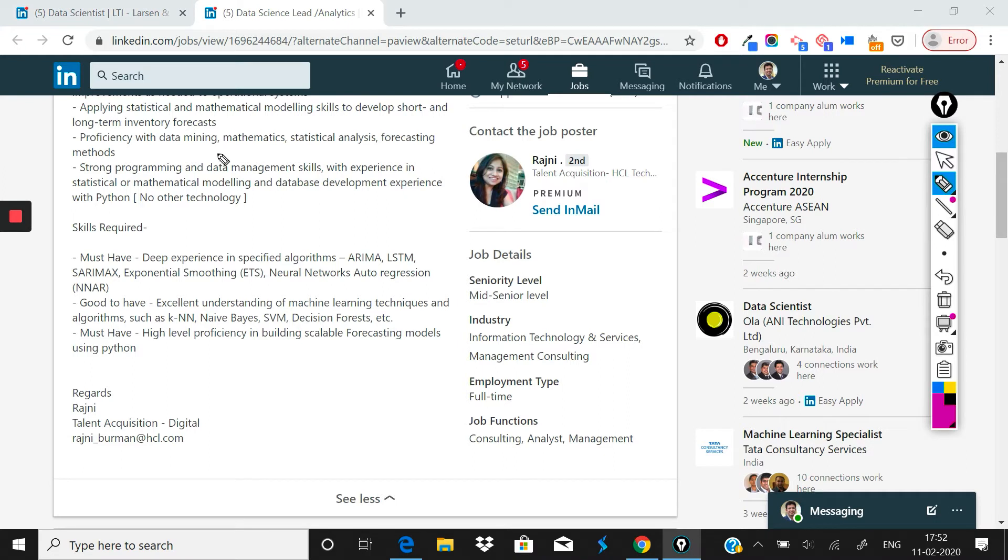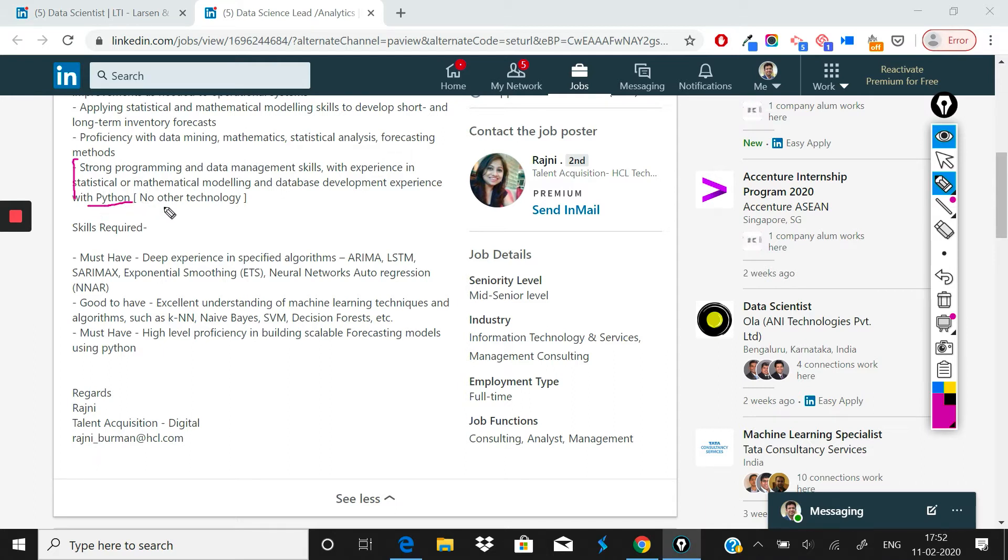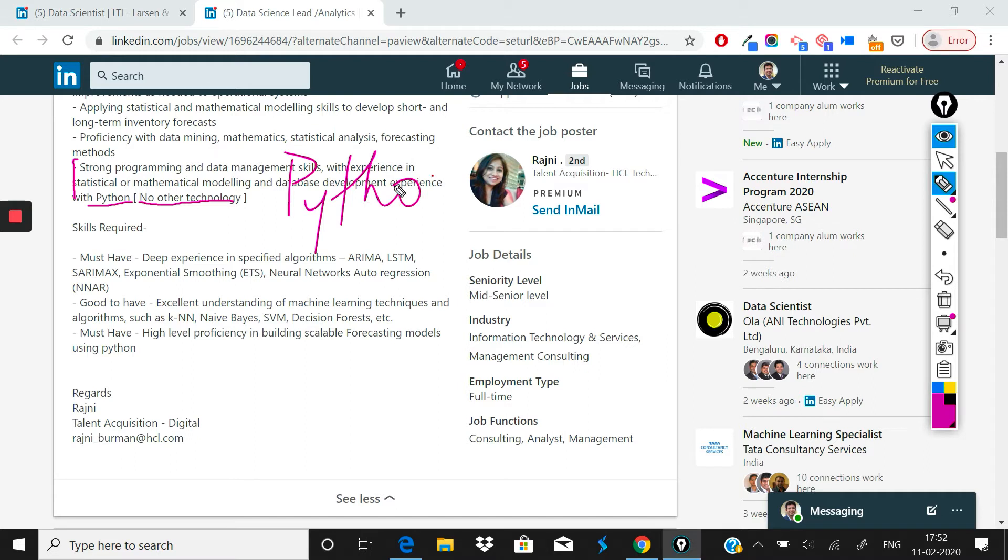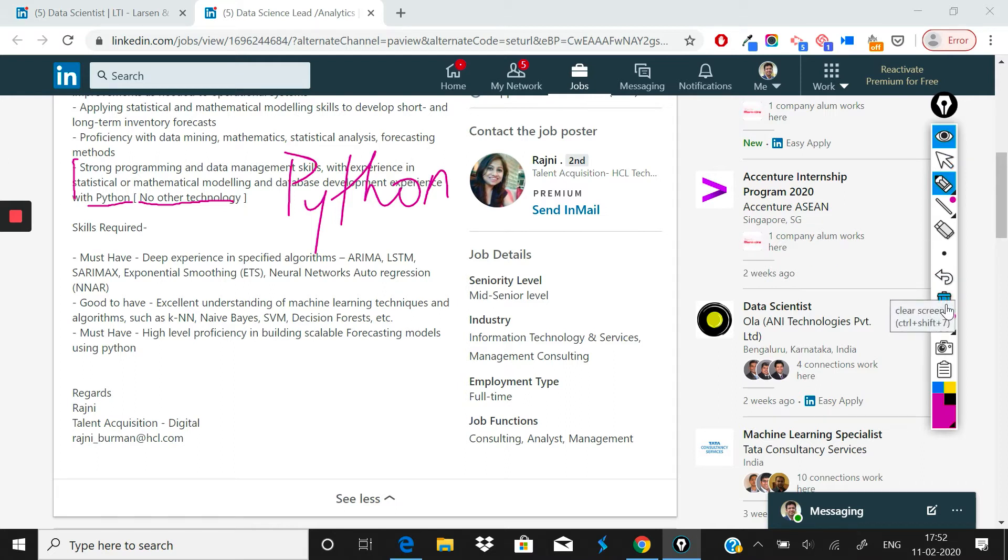After that what has been mentioned is strong programming and data management skills with experience in statistical or mathematical modeling and database development. Experience with Python, no other technology. So I find this a little funny, no other technology the way it is written. But they are clearly writing that you need to be good in Python and you should have done data science in no other technology, not even MATLAB, but only Python. So good to see the way it is written: no other technology.